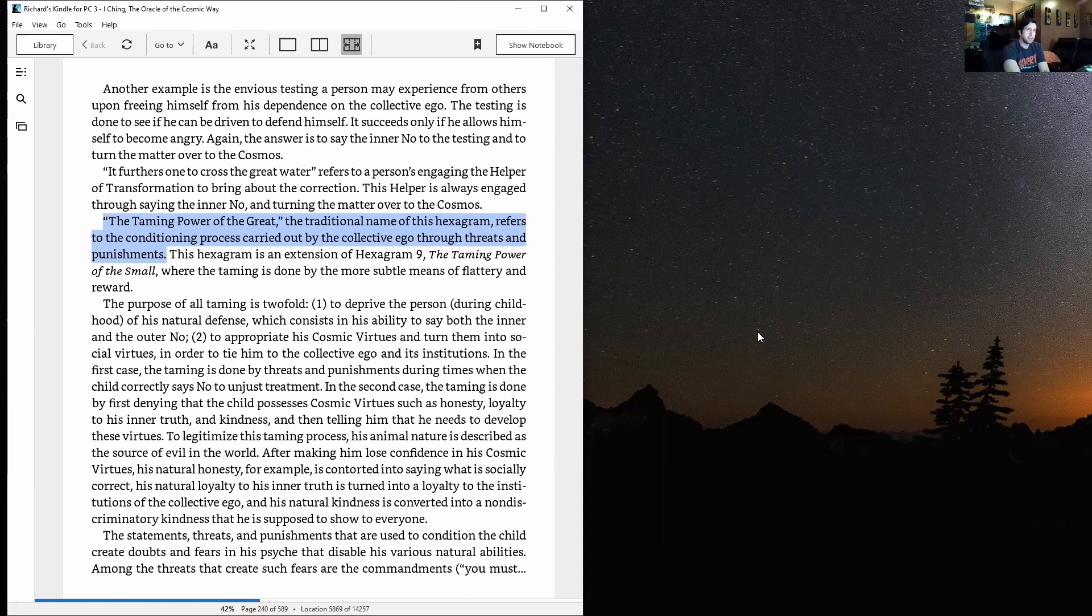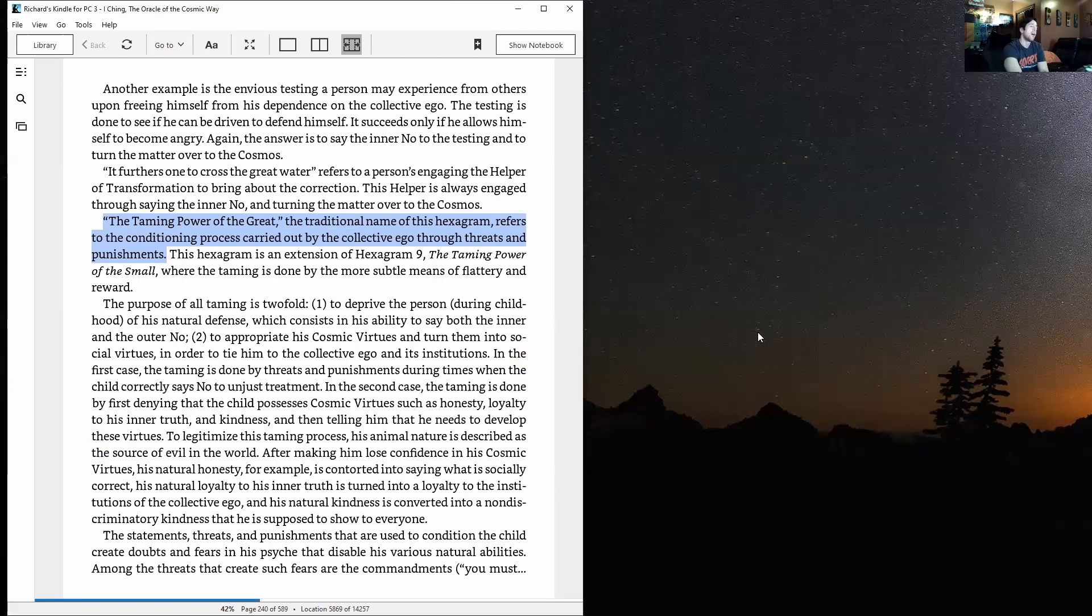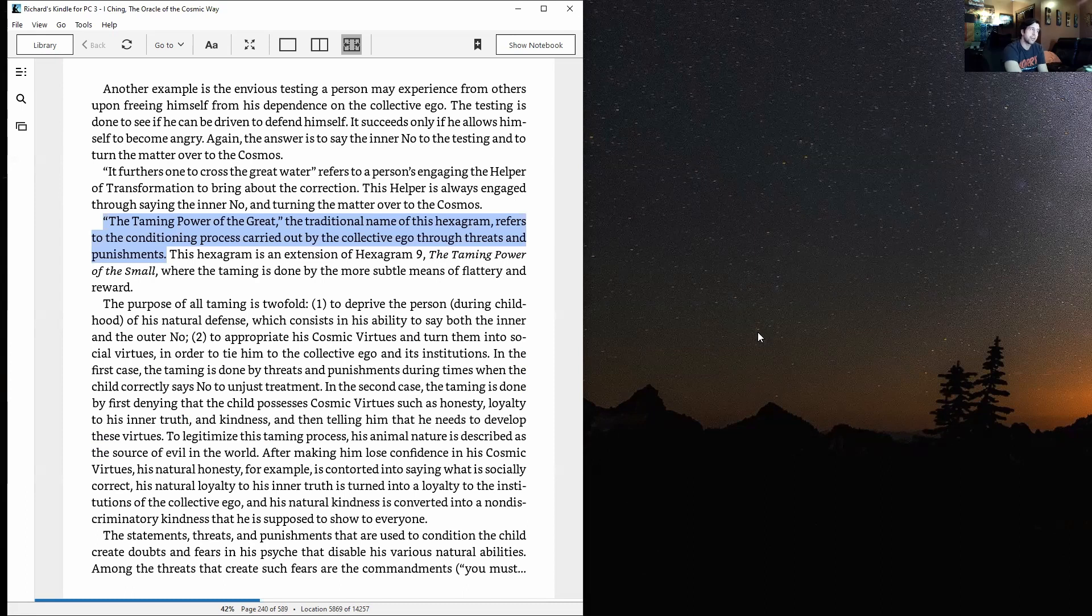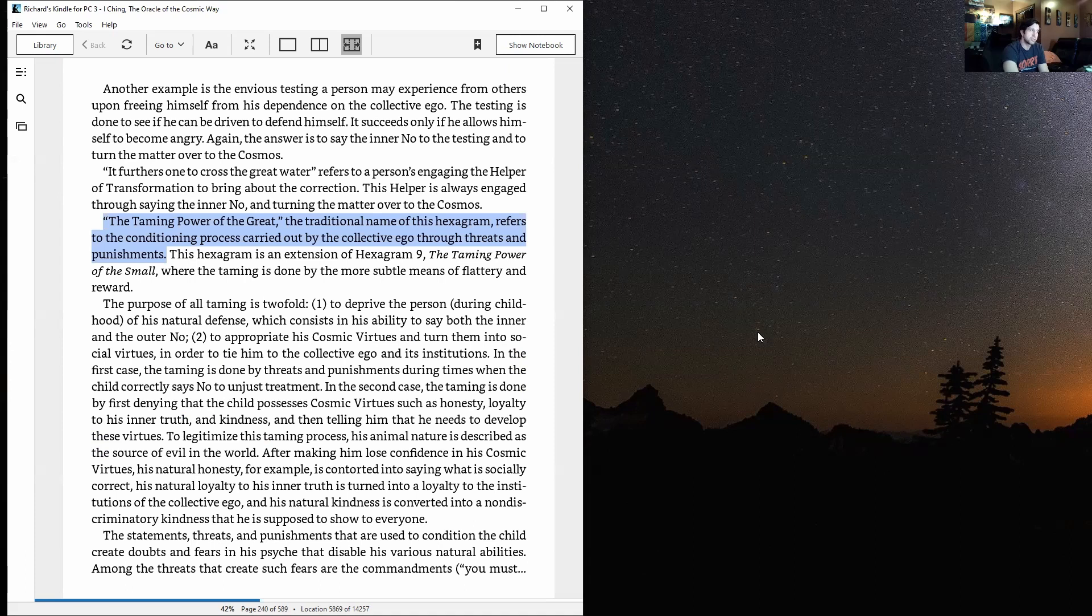The purpose of all taming is twofold: one, to deprive the person during childhood of his natural defense, which consists in his ability to say both the inner and outer no; and two, to appropriate his cosmic virtues and turn them into social virtues in order to tie him to the collective ego and its institutions.